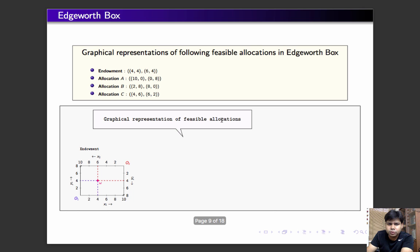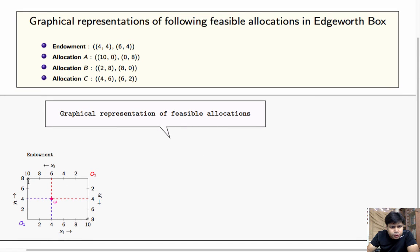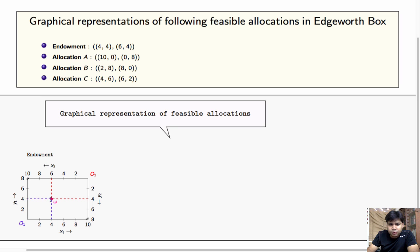So let's start with the endowment. The dimension of the Edgeworth box will be 10 by 8, because the total amount of x available in this economy is 10 and the total amount of y available is 8. This point will be the endowment allocation, because at this point individual 1 is consuming 4 units of x and 4 units of y, and individual 2 is consuming 6 units of x and 4 units of y.